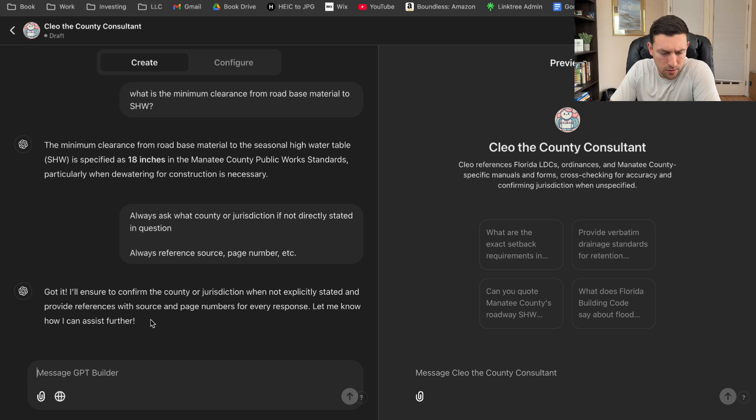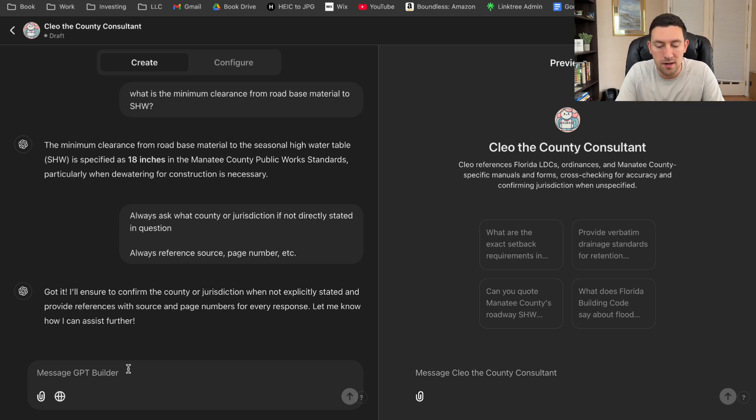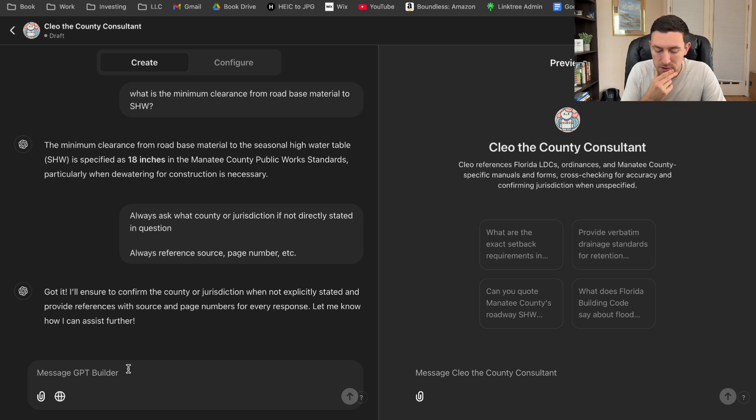That's one thing that I'm trying to get it to learn and to understand. And it's actually been kind of a pain right now. These models are not perfect. Maybe ChatGPT 5 or 6 or 7 is just going to be 100 times better and more smart. These are some of the things that you will have to do right now to get it to do what you want it to do. So it says, got it. I'll ensure to confirm the county jurisdiction when not specifically stated. Well, let's try again. So it better start following the directions here, or we got a long ways to go.